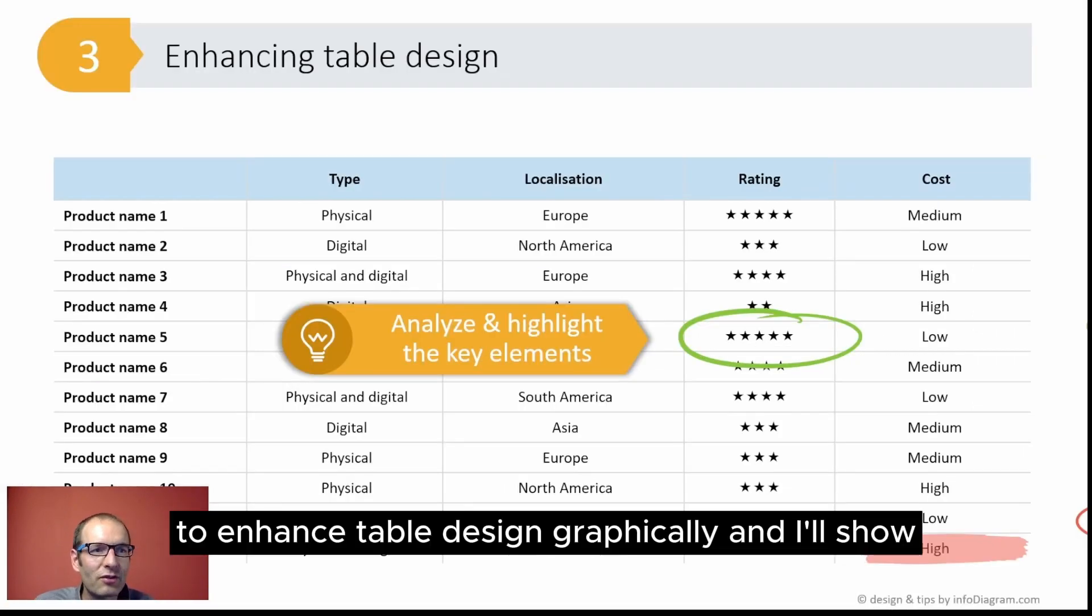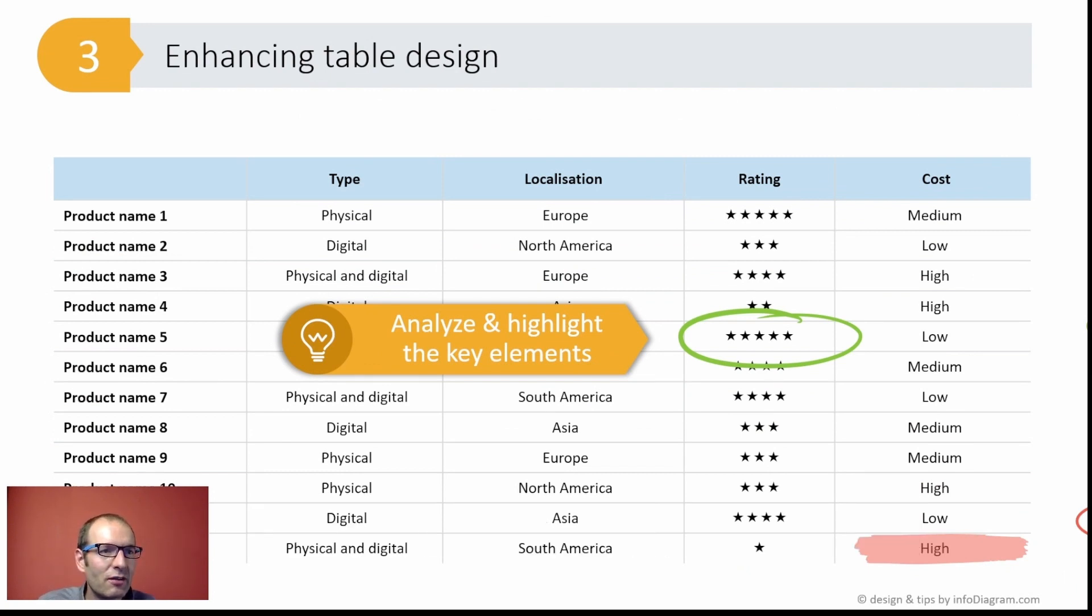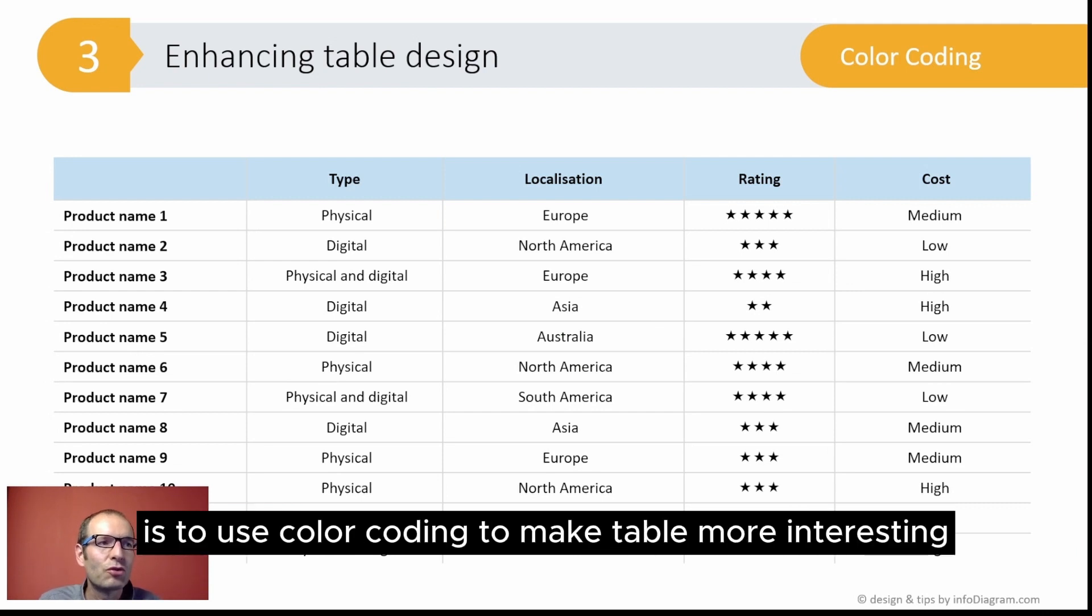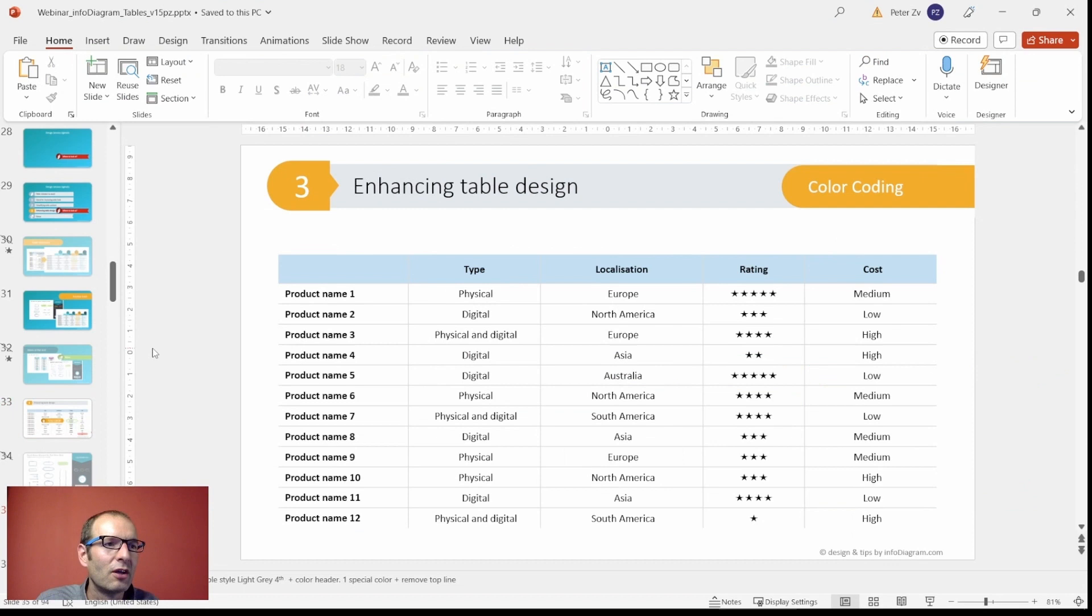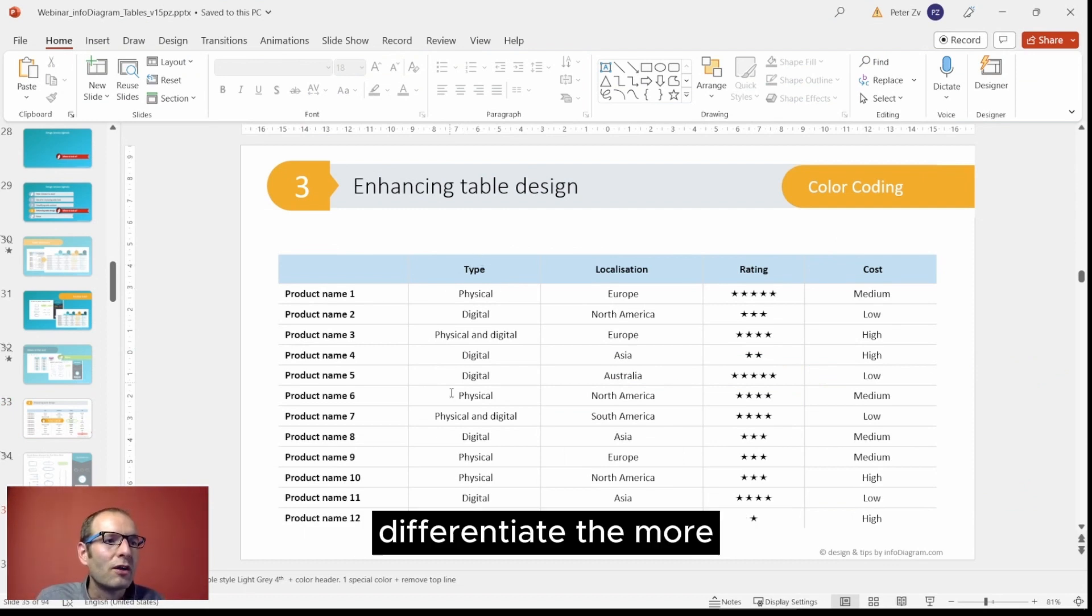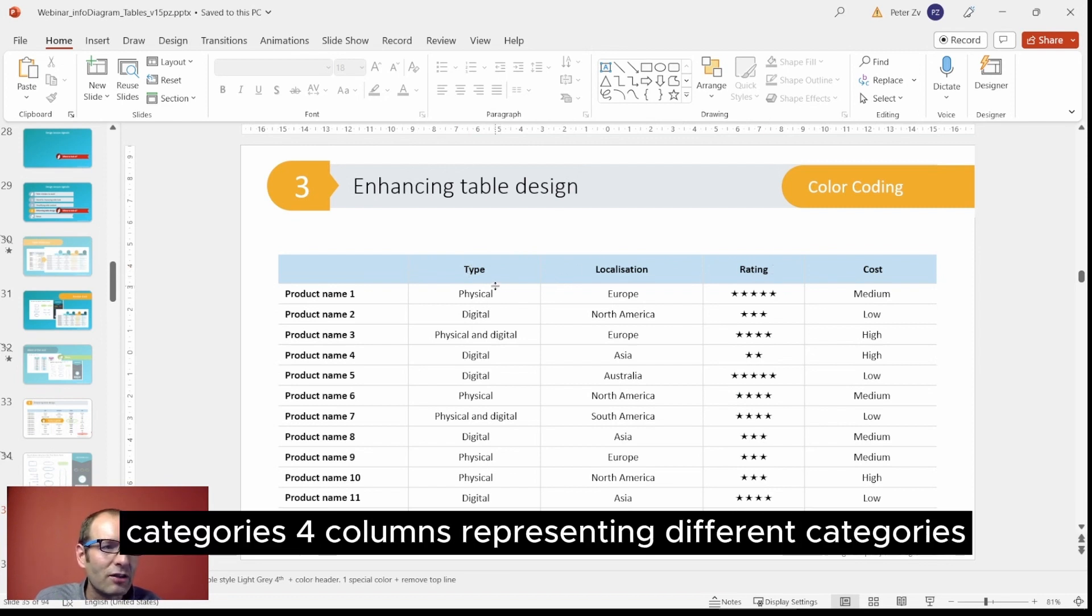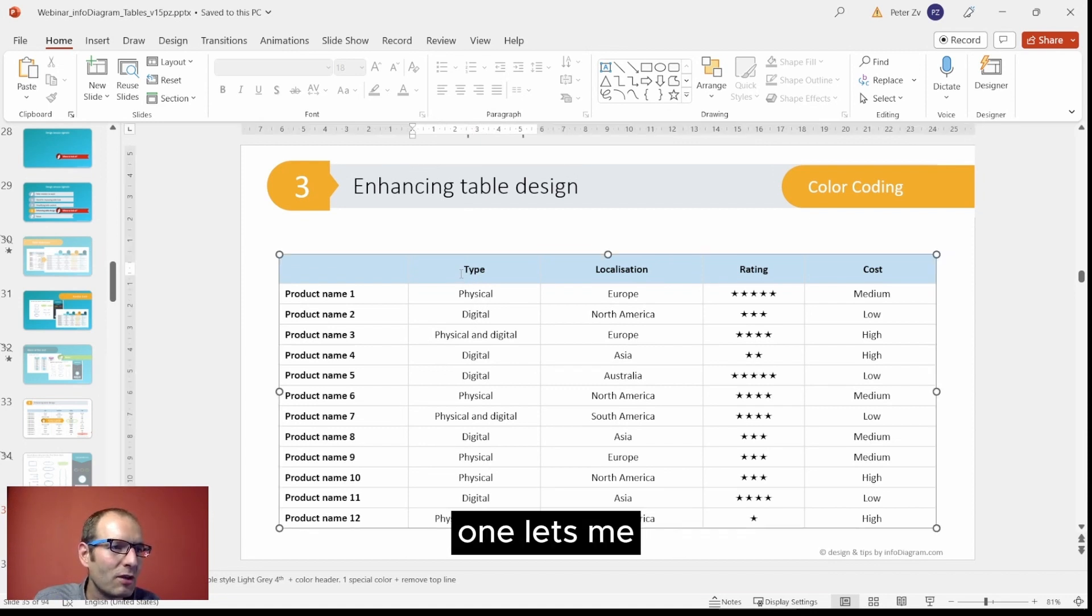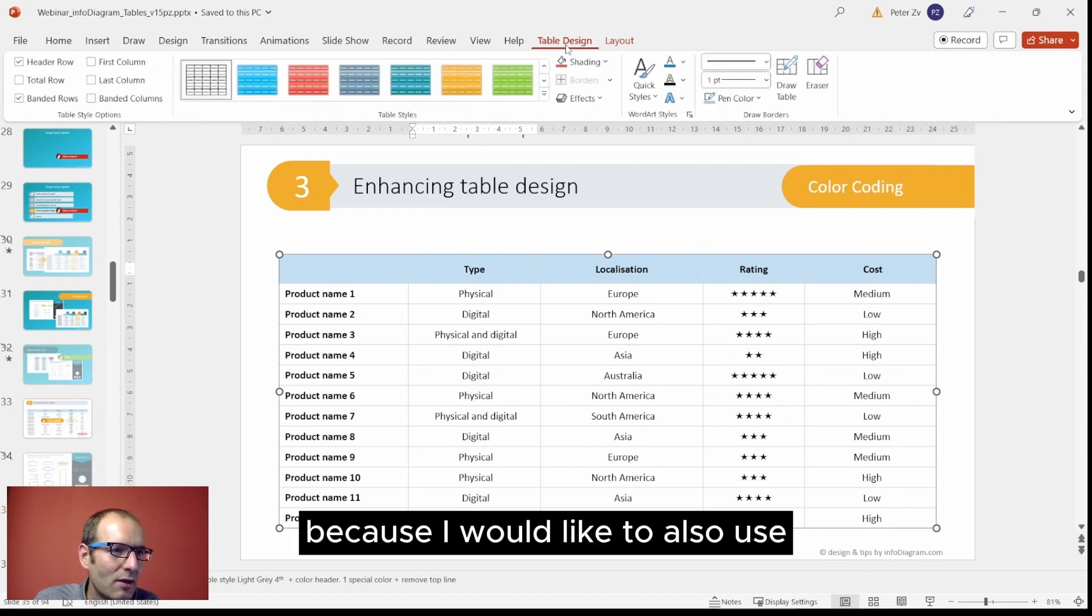Another thing you can use is color coding to make the table more interesting and also express certain categories. For example here, let's assume we want to differentiate - we have these four columns representing different categories, so we can assign color to each one. For that one, let me use again the table style because I would like to also show you use of the banded colors.